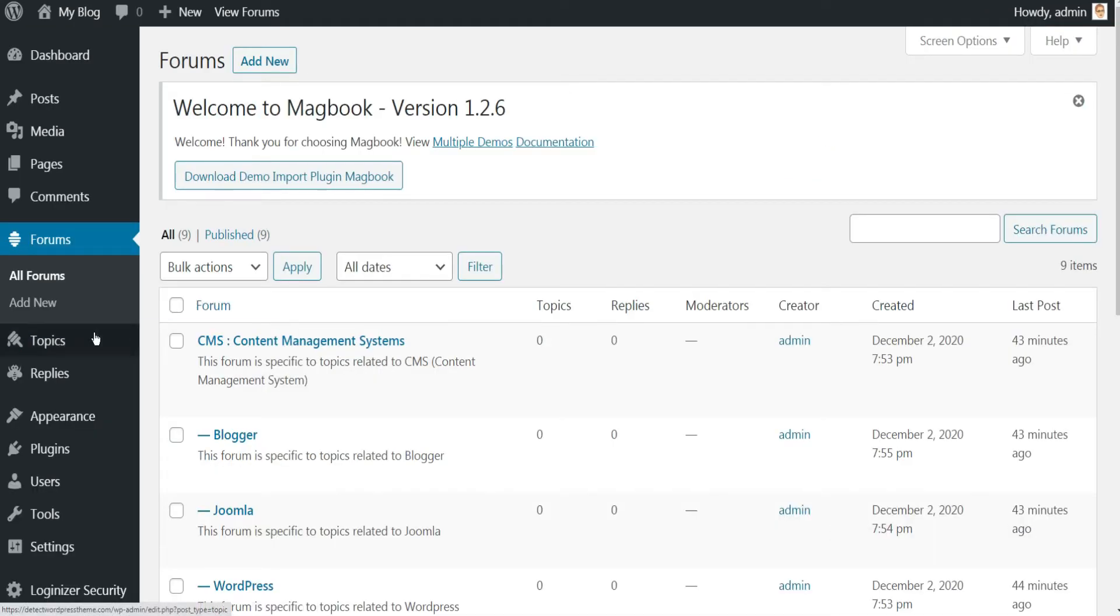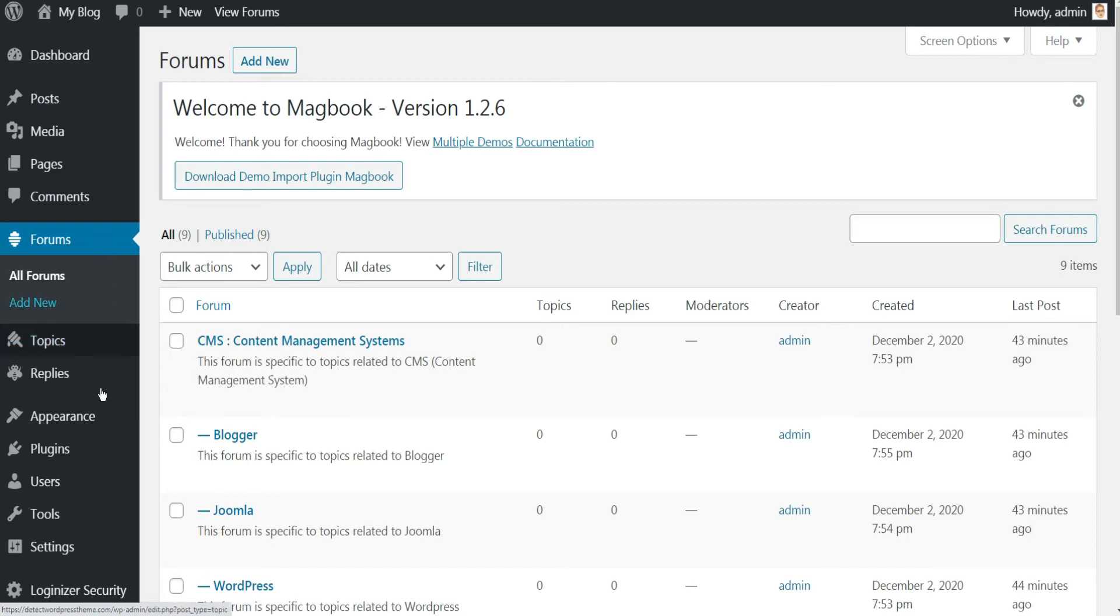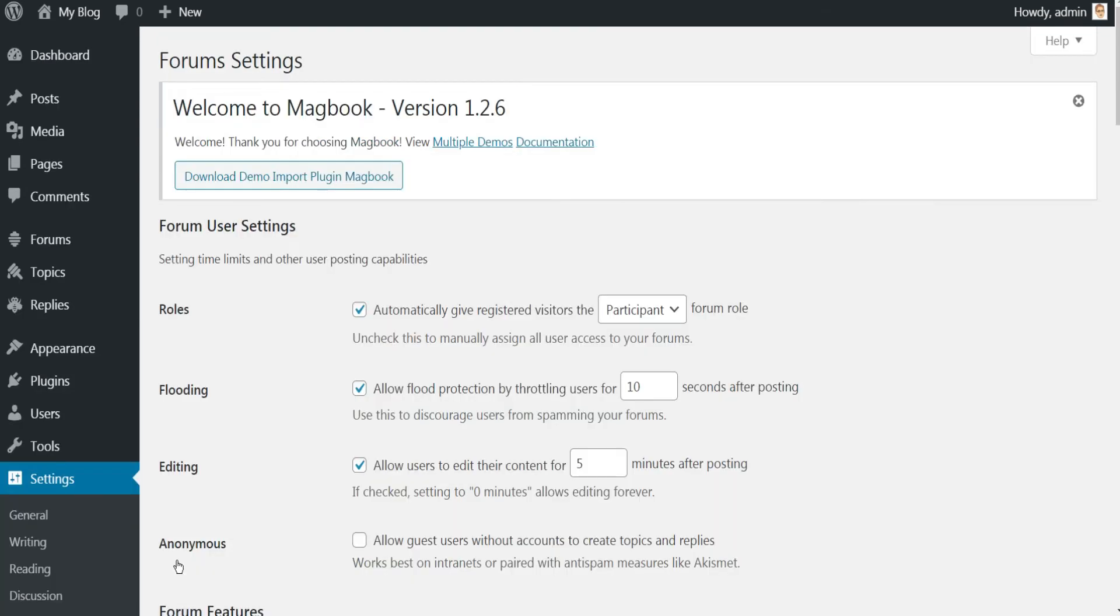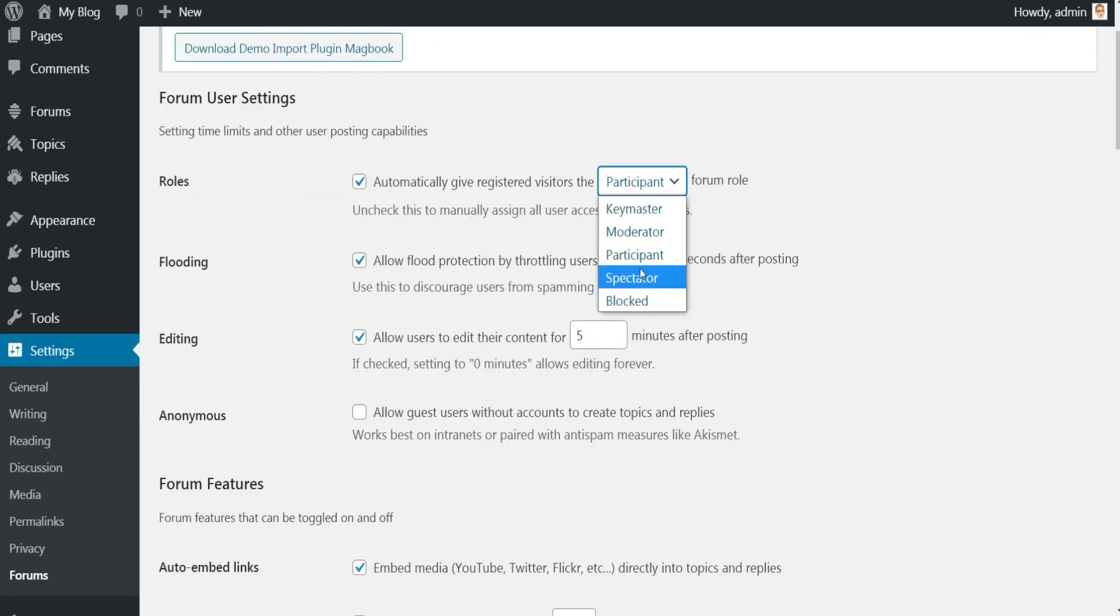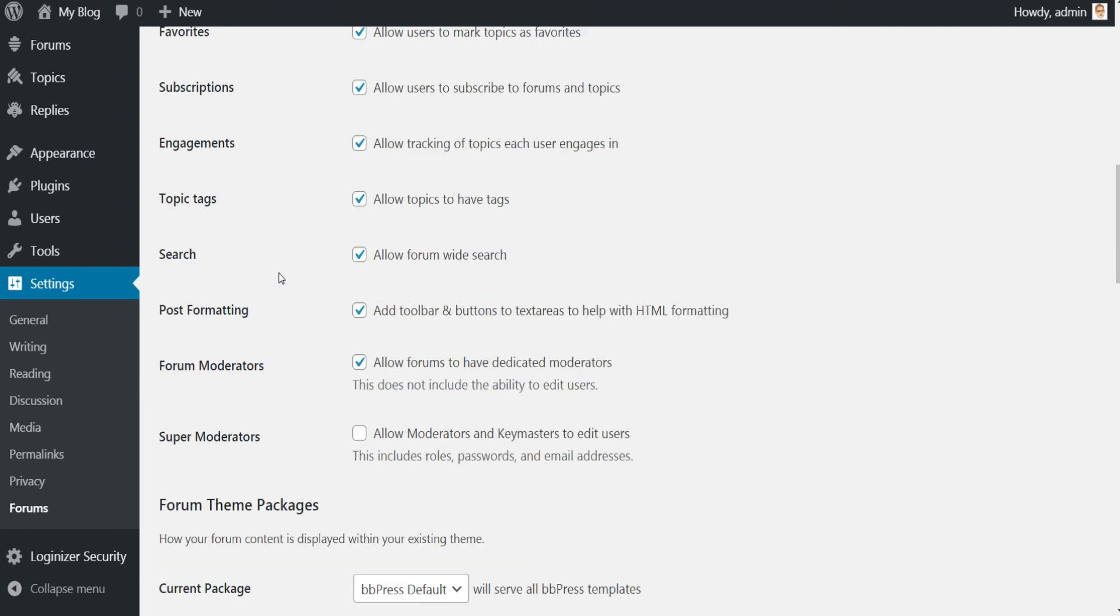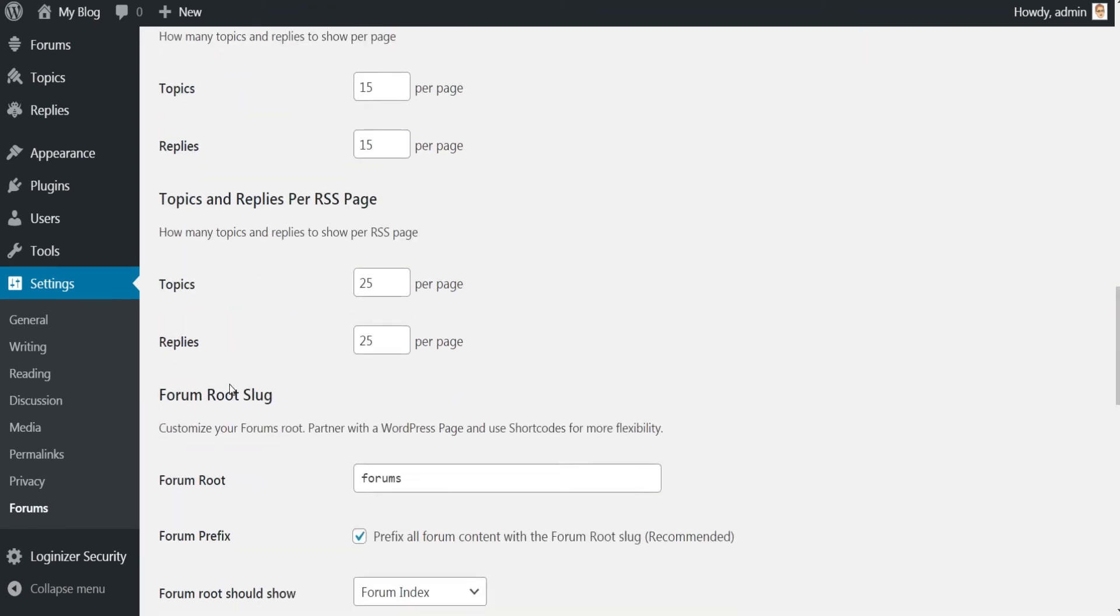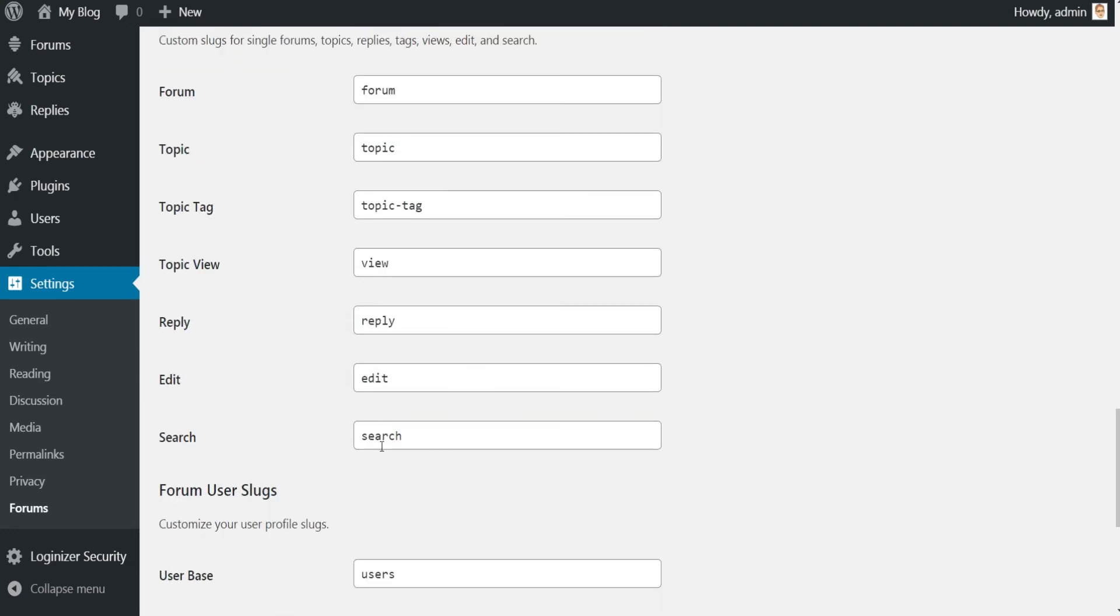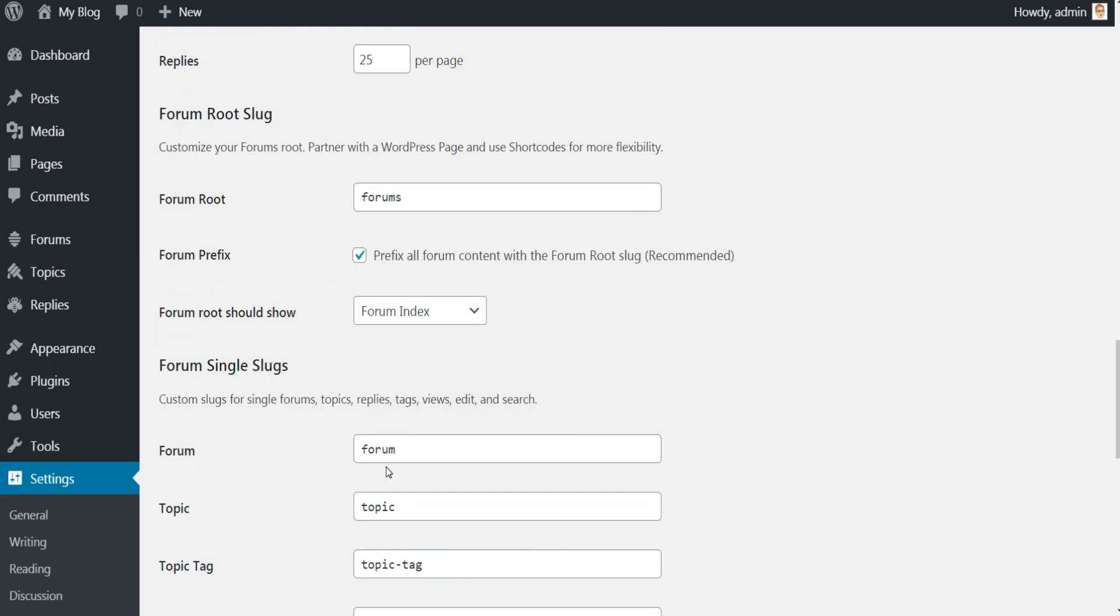If you want to modify some forum settings, go to Settings in admin side, then click Forums. Here you have many options. You can modify for example the role automatically given to visitors once they are registered, the number of topics and replies per page, and also you can change the slugs of the forum, topics, replies and so on.